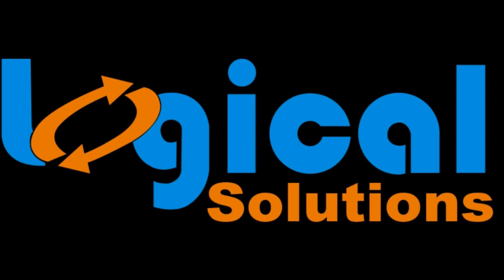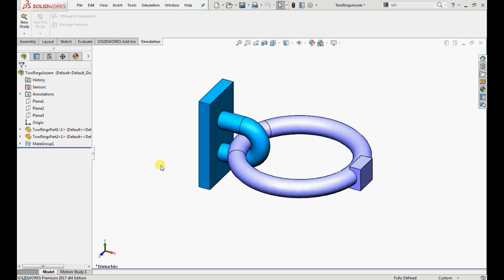Hello everyone. Welcome to Logical Solutions. In this video, you are going to learn how to perform static analysis of an assembly with no penetration contacts between the parts.